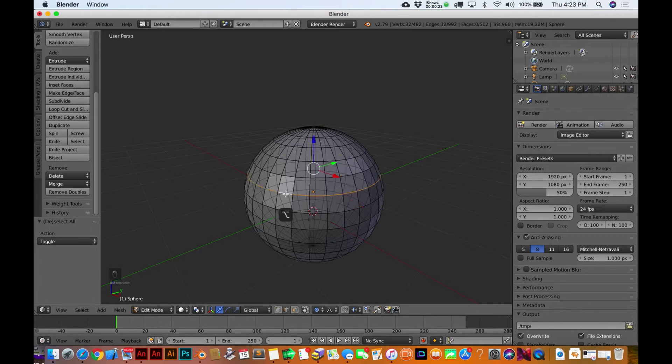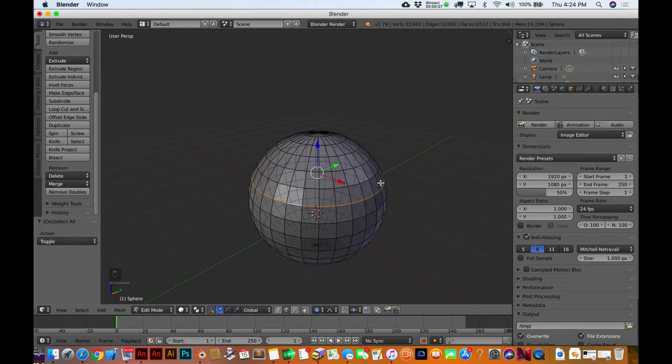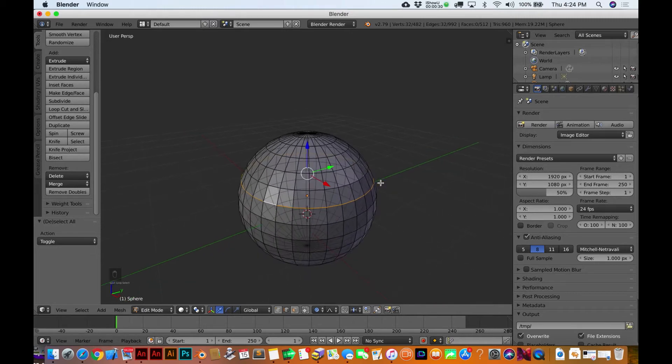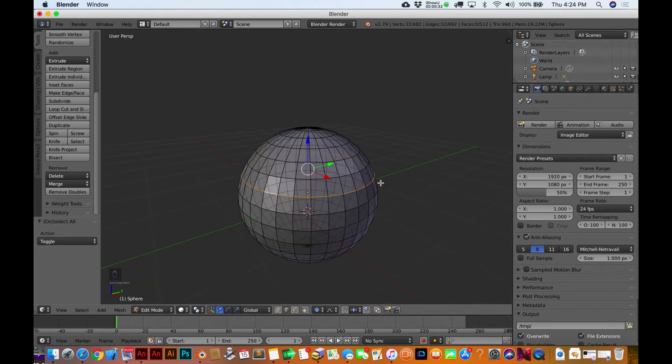I'm gonna select one of them. I'm gonna go over here and just hit the option key, hold down the option key and click another one. You'll grab that whole edge loop. You know there is a hotkey for that, I can't remember it though.